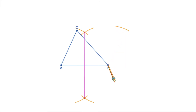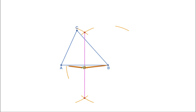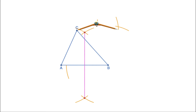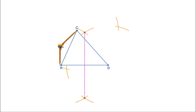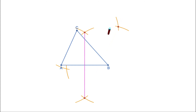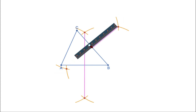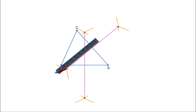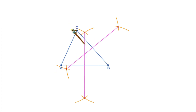Now let us draw the perpendicular bisector of BC. Put the compass at B, take more than half the length of BC, and draw arcs on both sides of BC. Then put the compass at C with the same radius and draw arcs on both sides of BC. Mark the points of intersection and join them. This line is the perpendicular bisector of side BC.